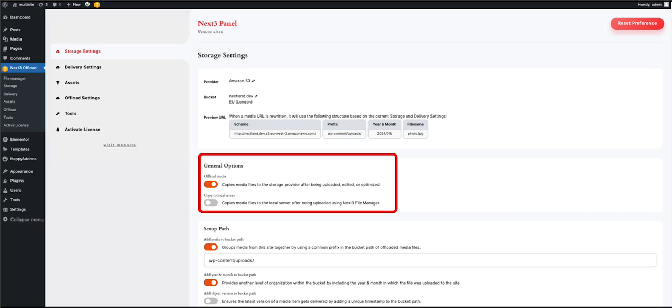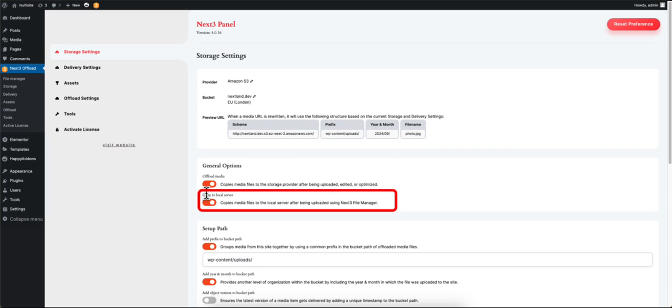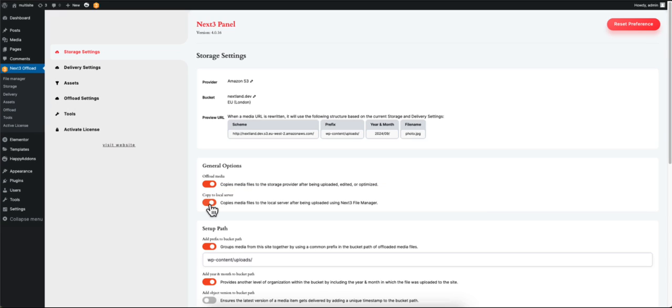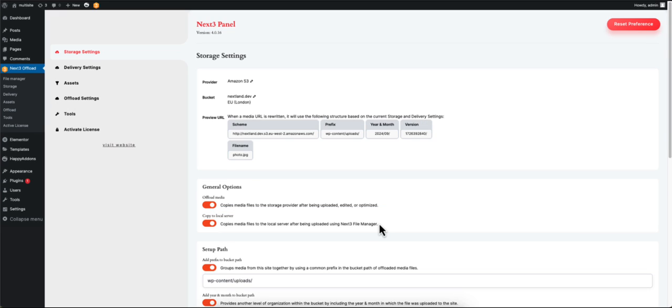Moving on to the General Options section: enable Offload Media if you want your media files to be copied to the storage provider after optimization. In the Copy to Local Server option, the plugin will copy media files to your local server after being uploaded using Next3 File Manager.